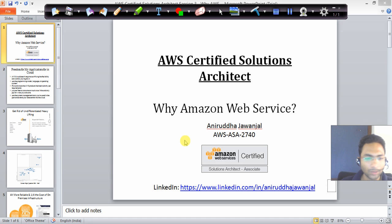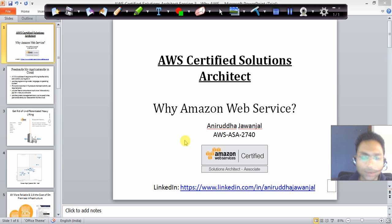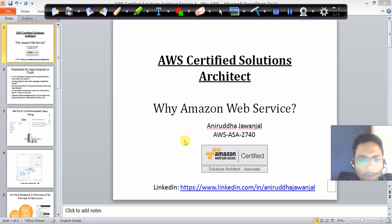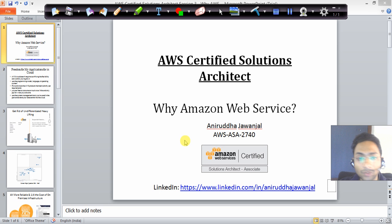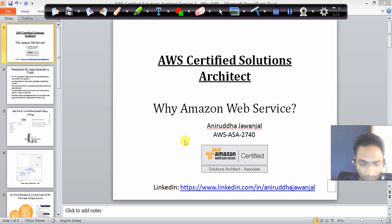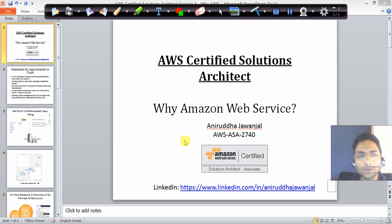Hi, I'm Anurita, an AWS Certified Solutions Architect at the associate level. Today we are going to discuss the requirements of AWS — there are a lot of cloud providers in the market, so we'll explore what makes AWS the right choice.